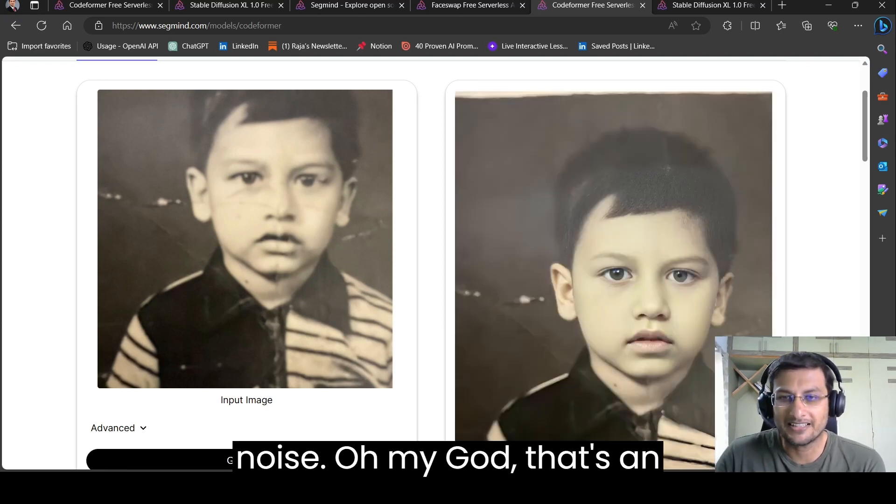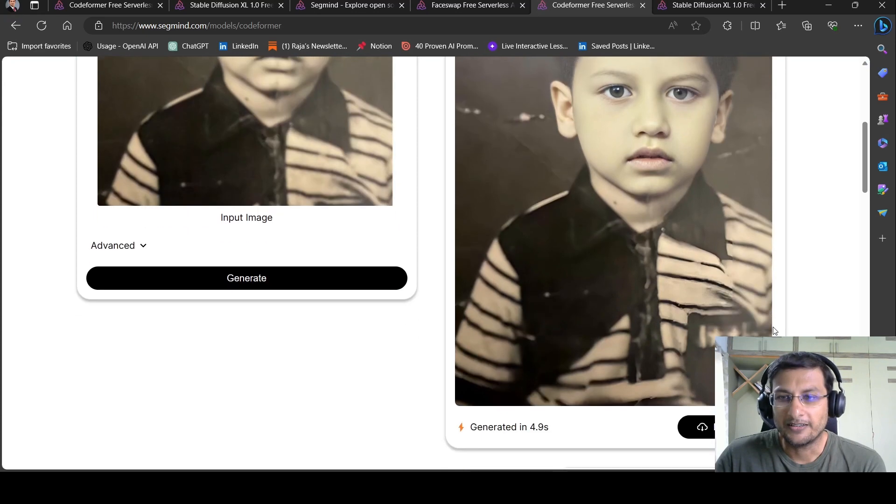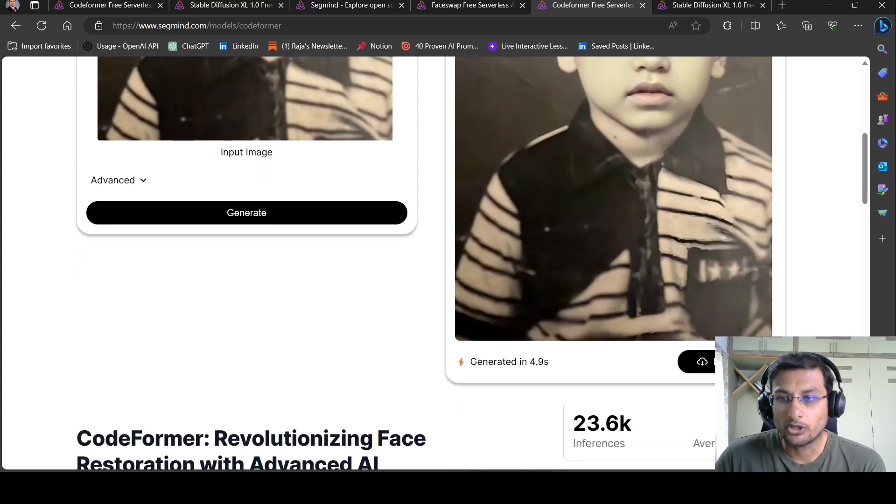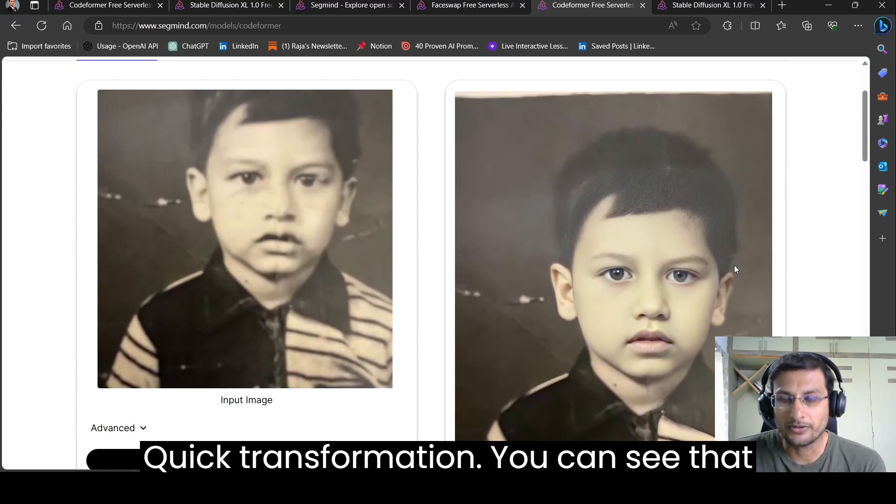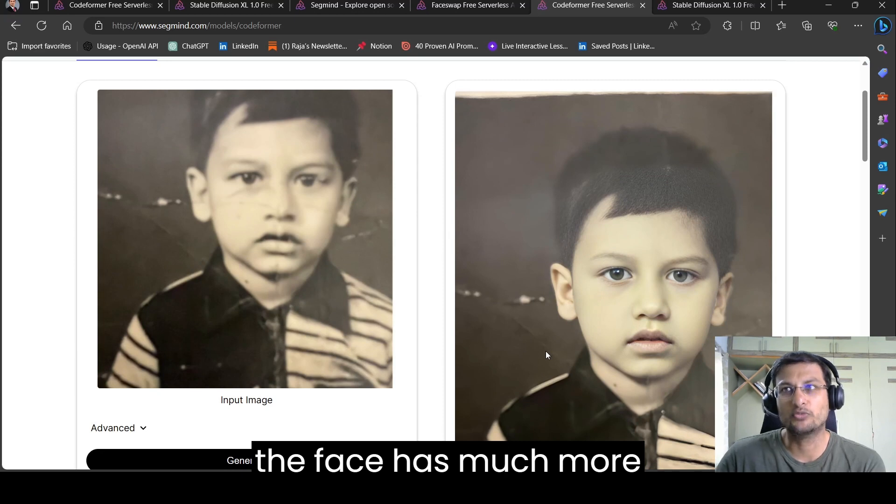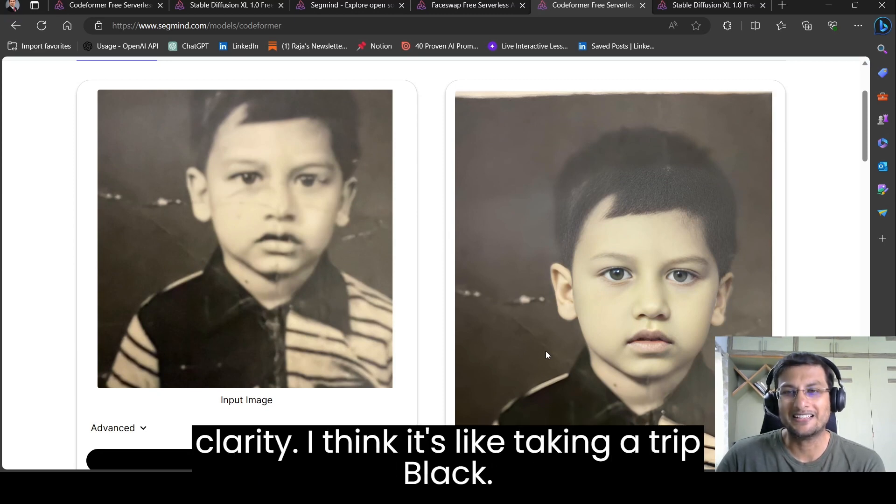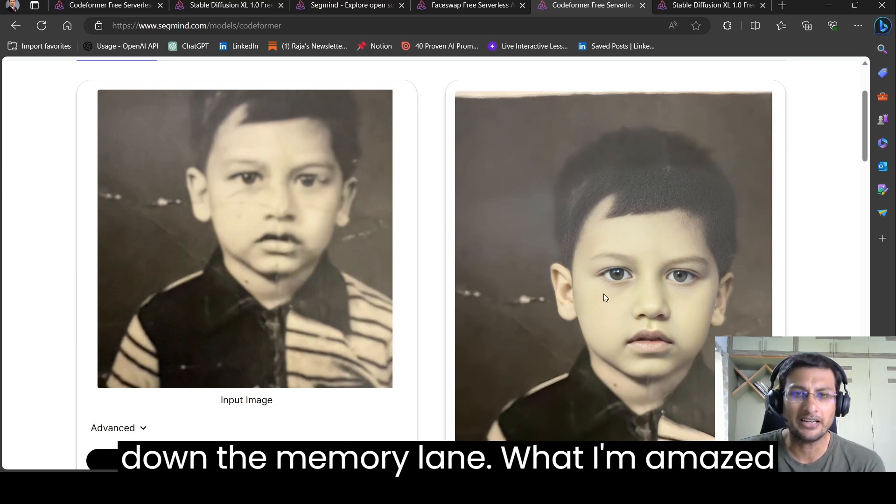Oh my god, that's an extremely quick transformation. You can see that the face has much more clarity. I think it's like taking a trip down memory lane.